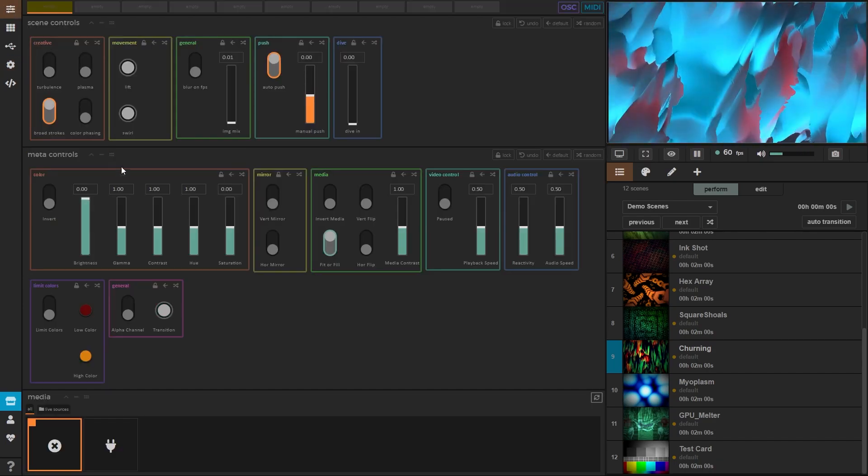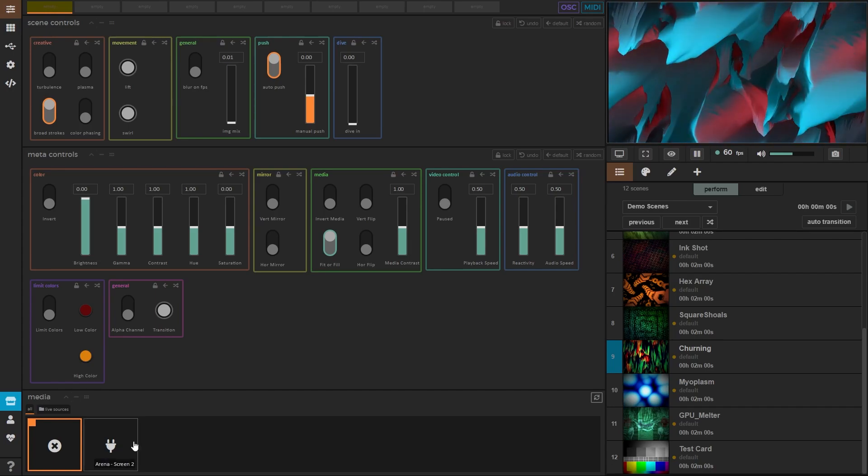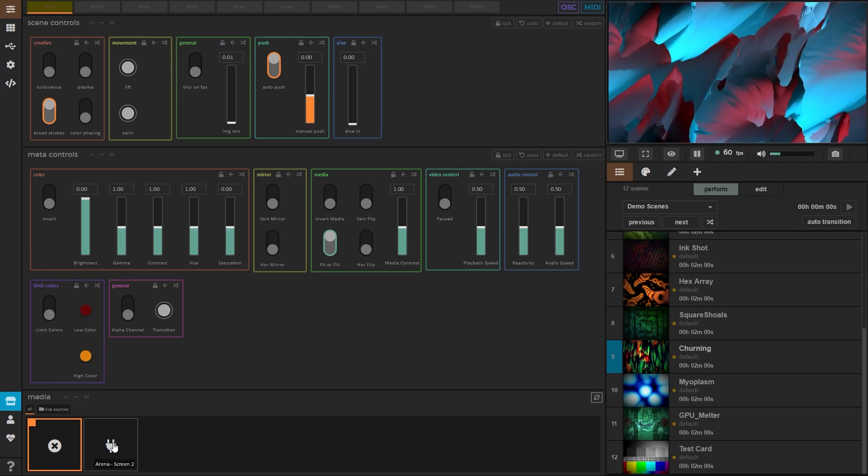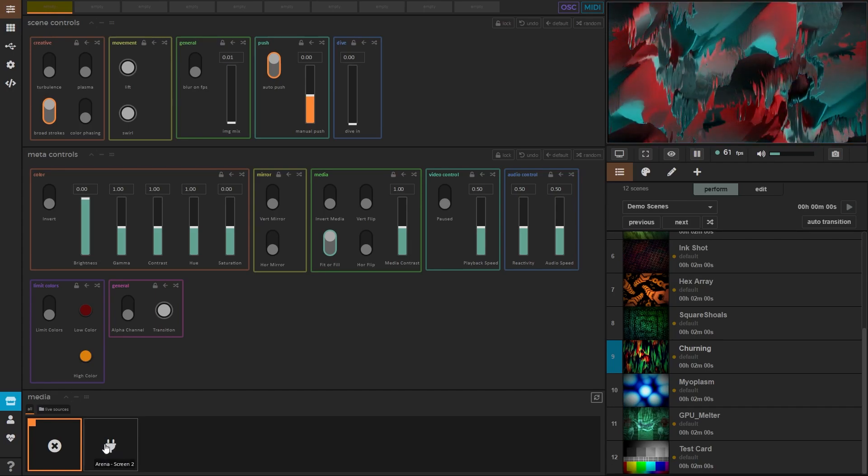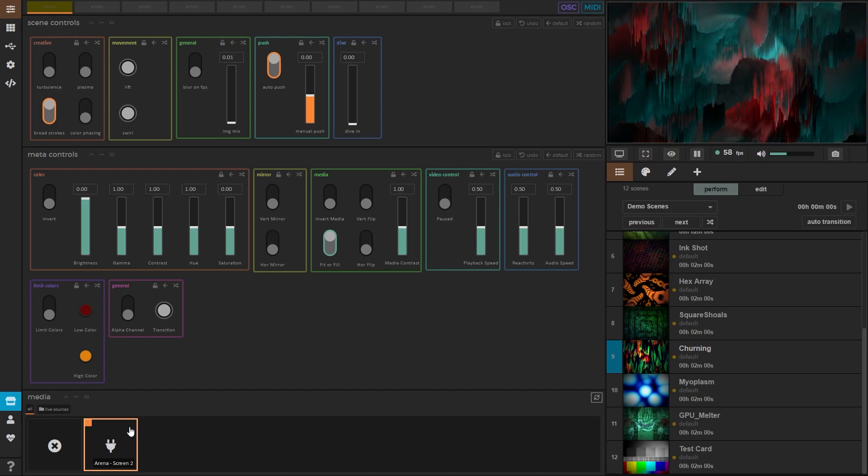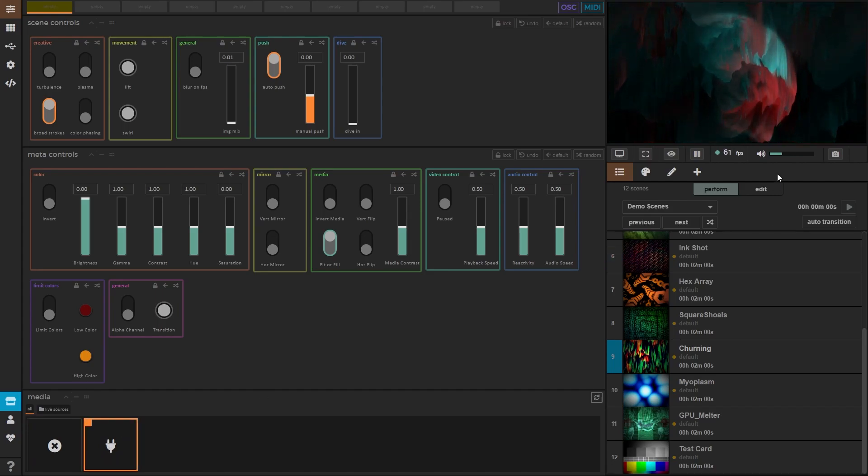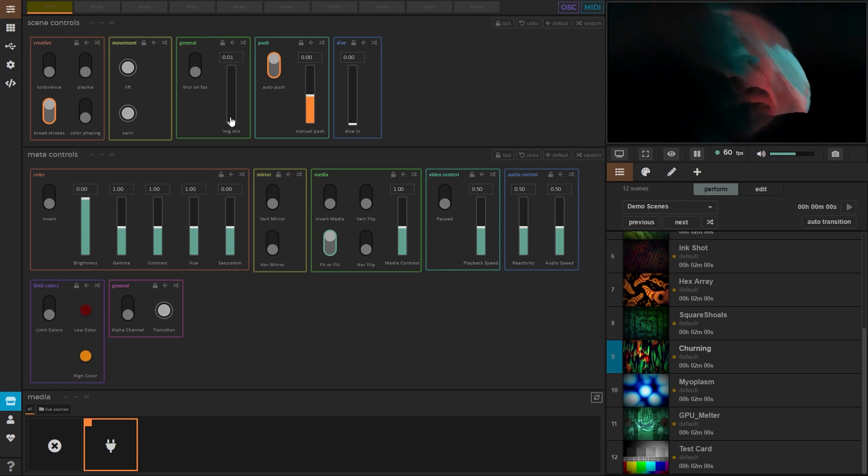Let's head back to our controls. And now you should see the server created by our Advanced Output in Resolume. So let's click that and there you go. You have your Resolume visuals coming into Synesthesia.